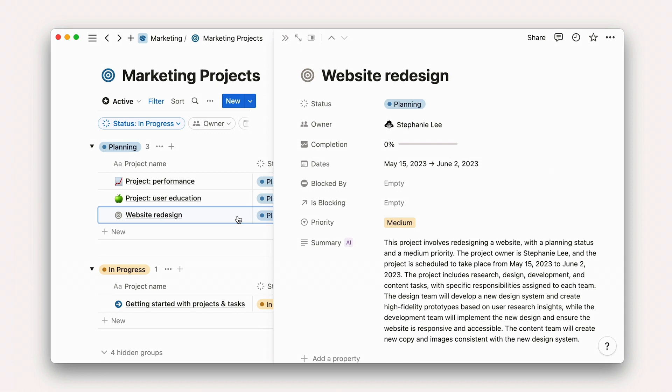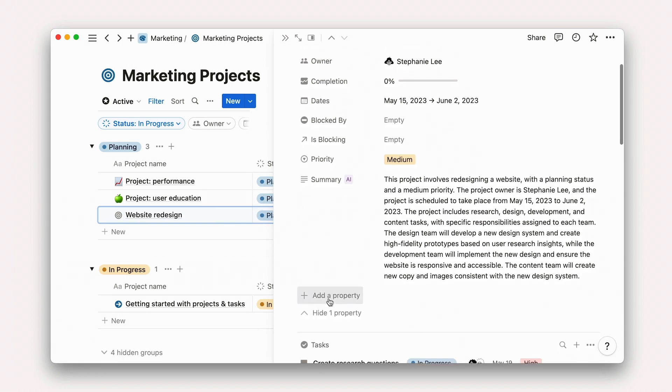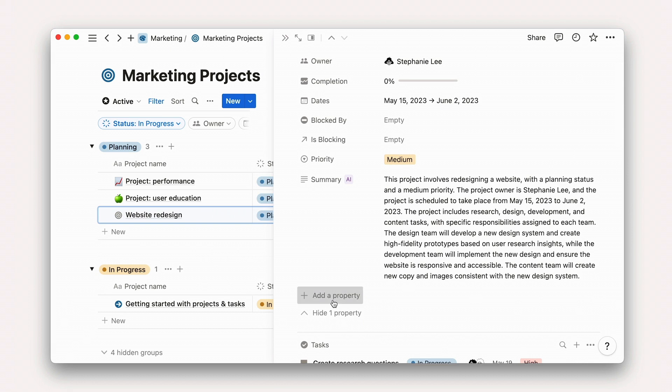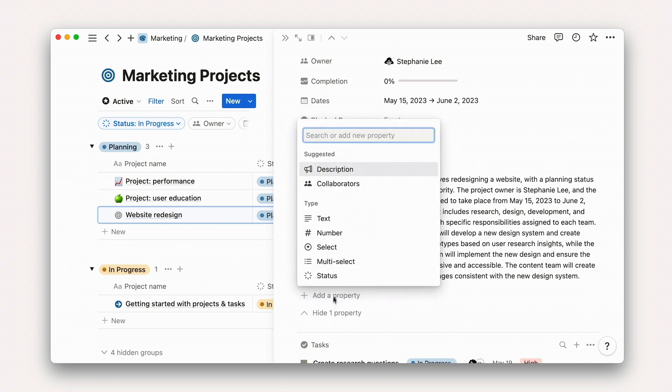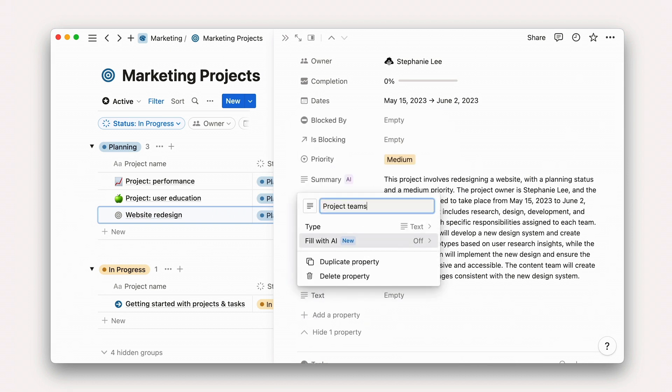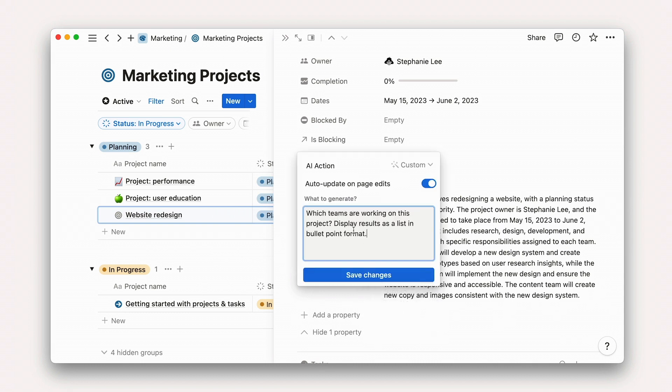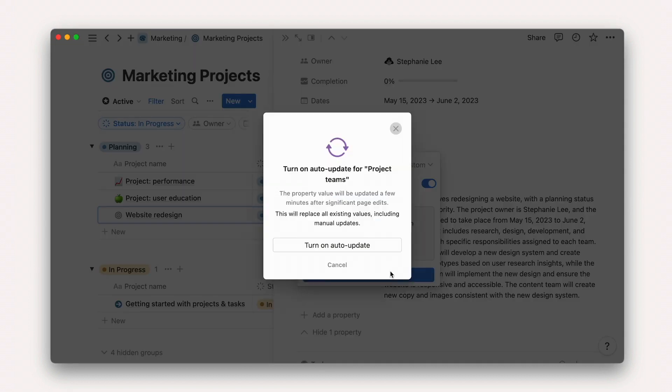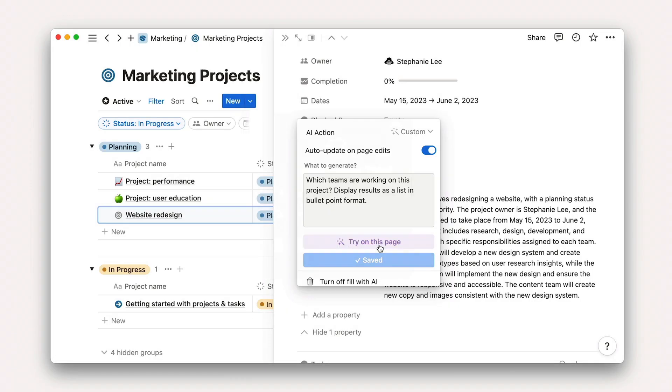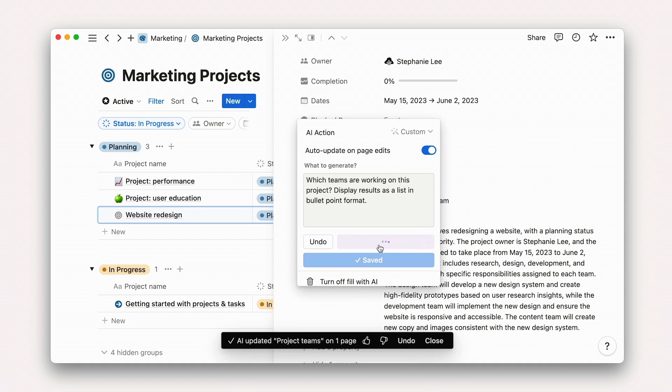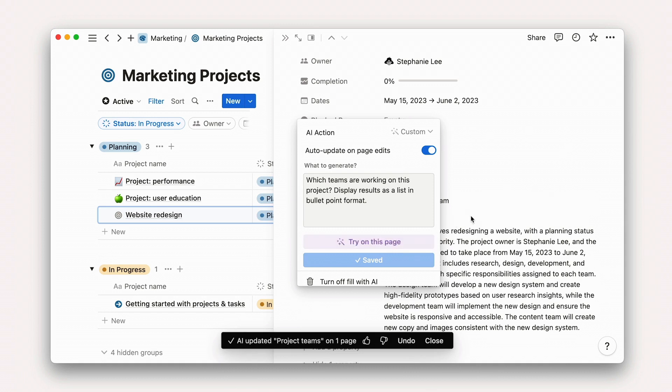To add our property, we can open up any project page and click Add a Property. Then select Property Type Text. Now, select Custom, add our prompt, and voila! We'll see that our page instantly updates with the list of teams mentioned in the project doc.